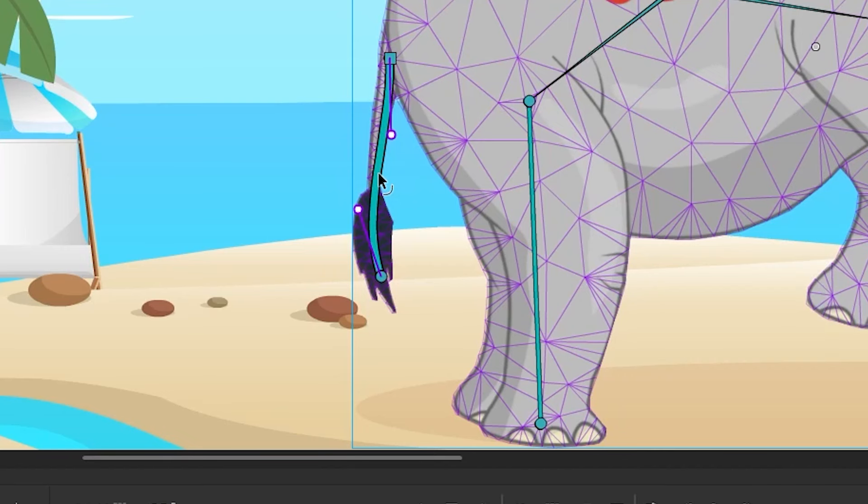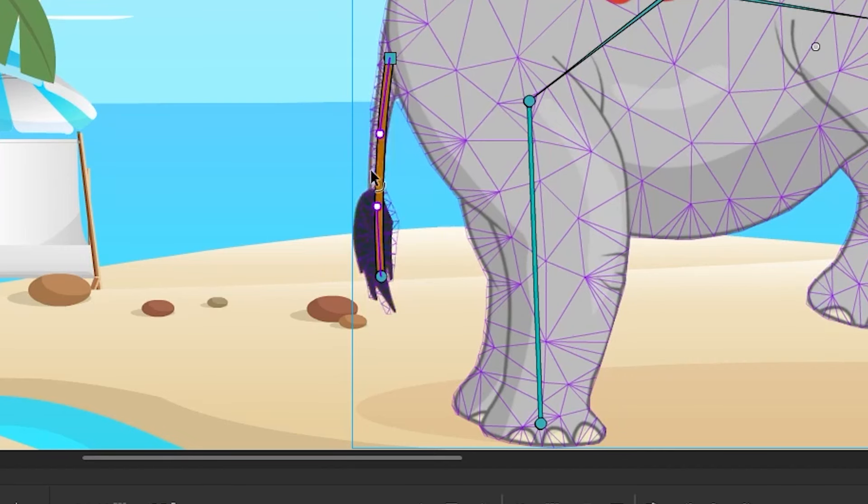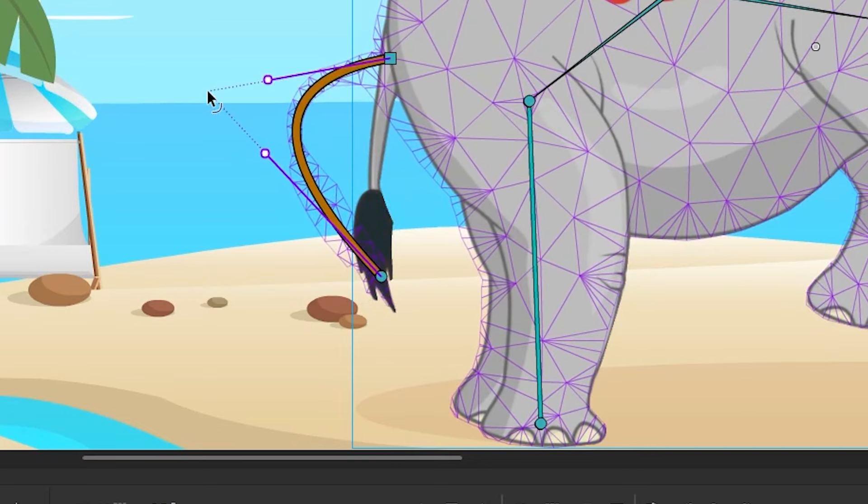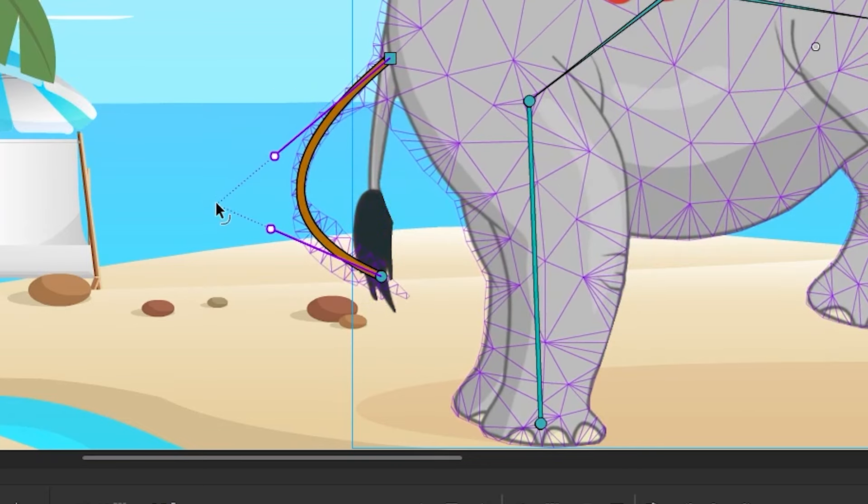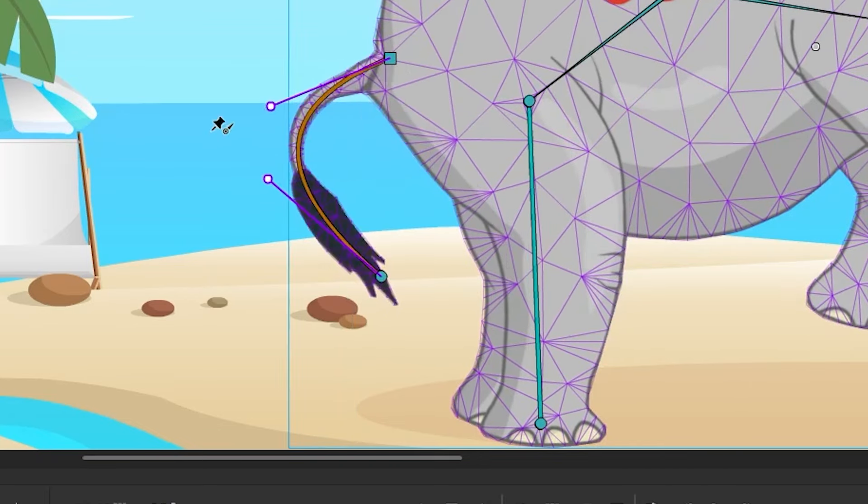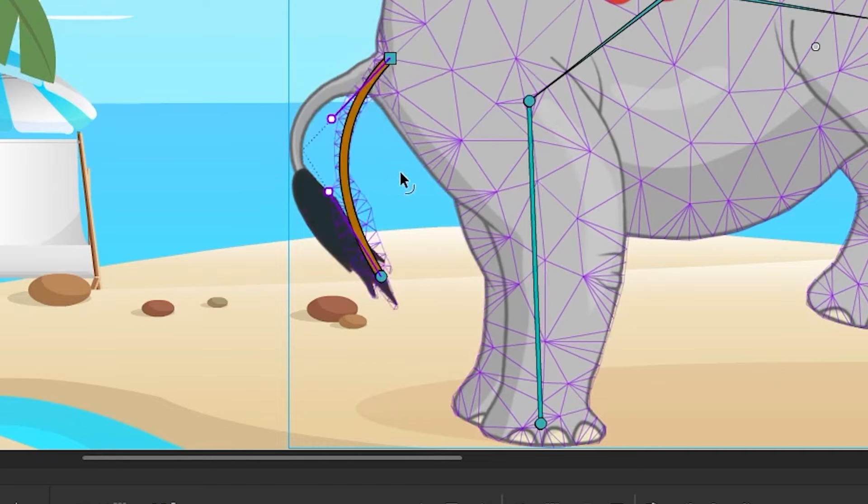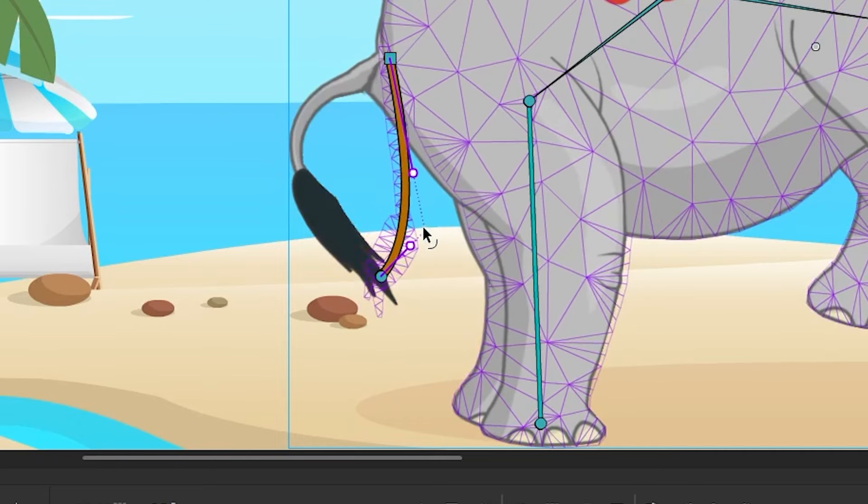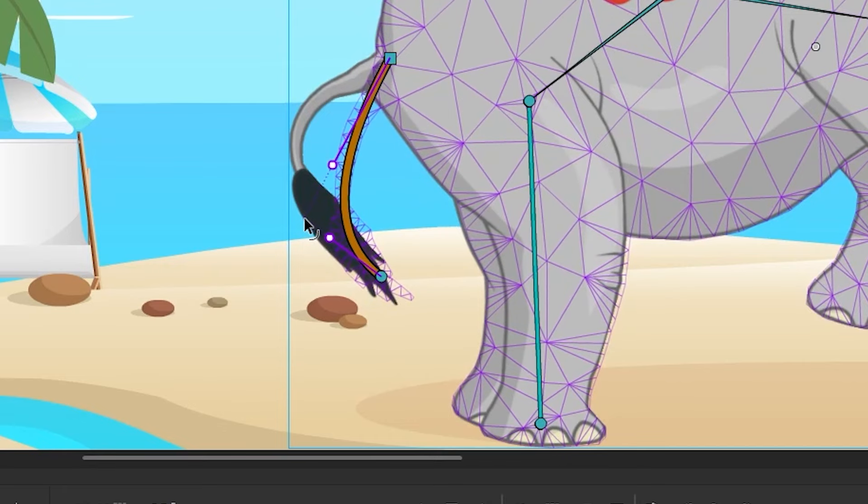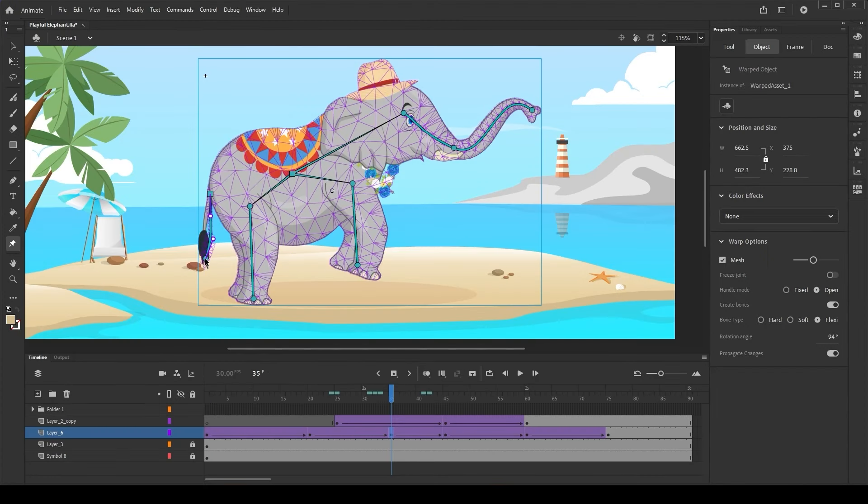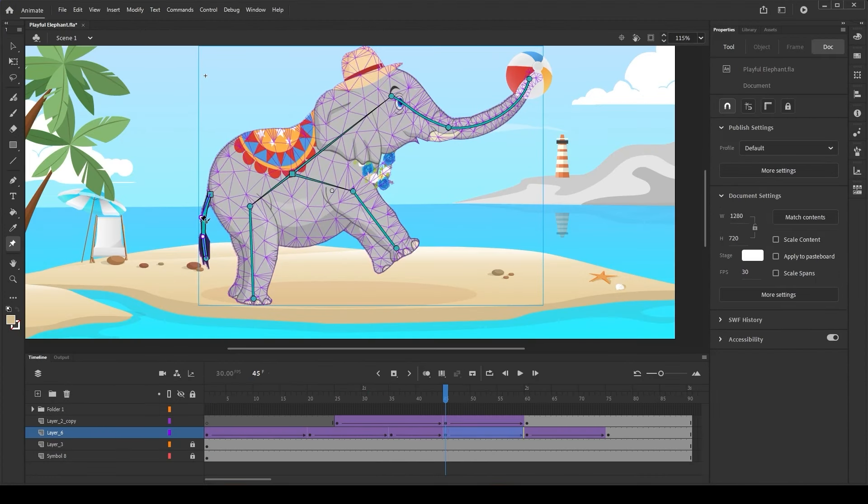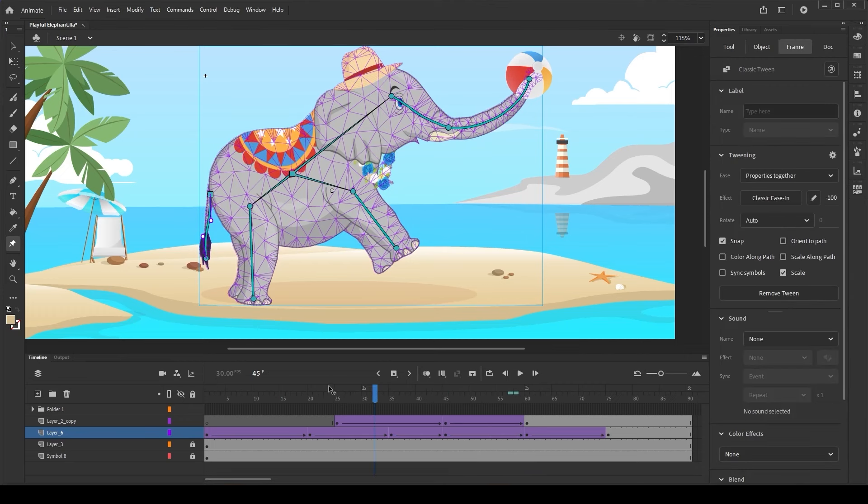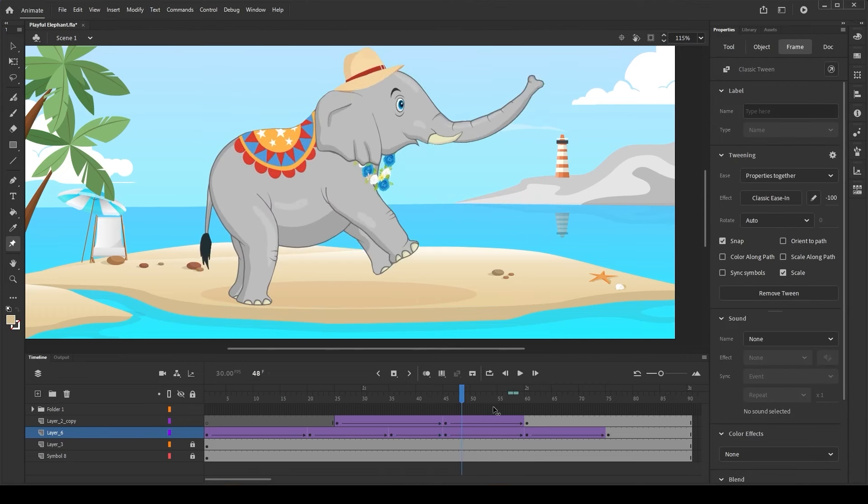The flexi bone also supports reshaping. You can do that by holding the shift key and dragging the bone directly to reshape it like we do it for any other raw shape. We have now set the desired poses for the tail. Let us publish and see the final outcome.